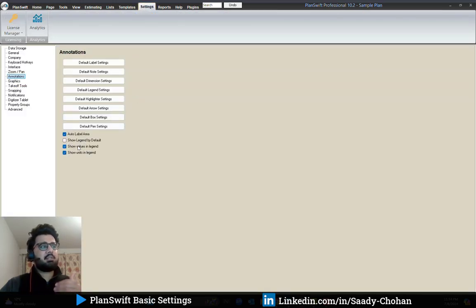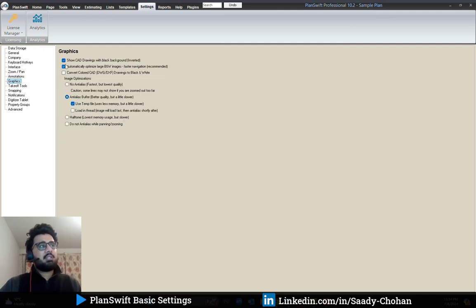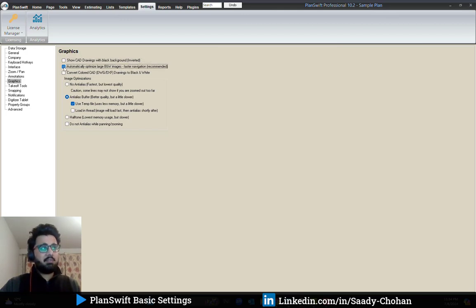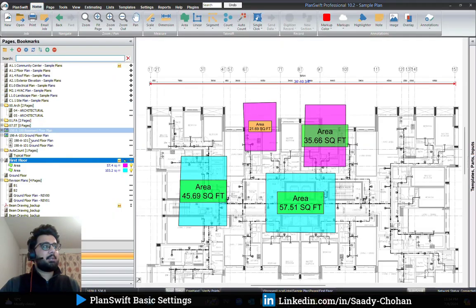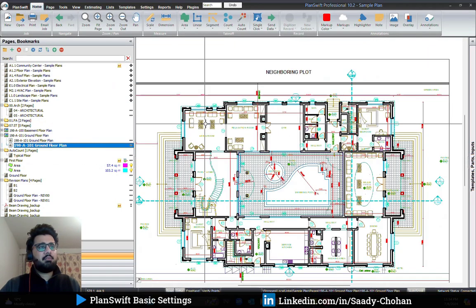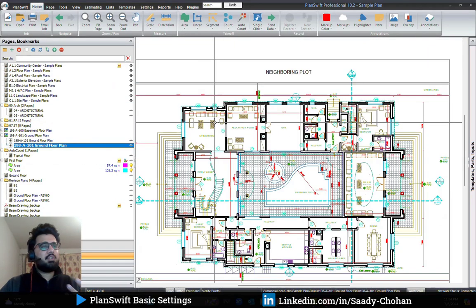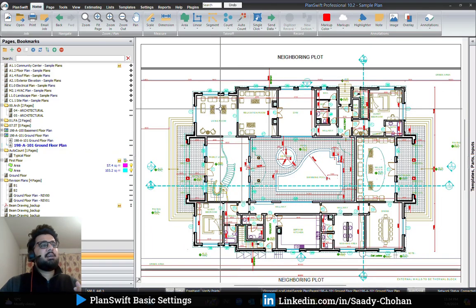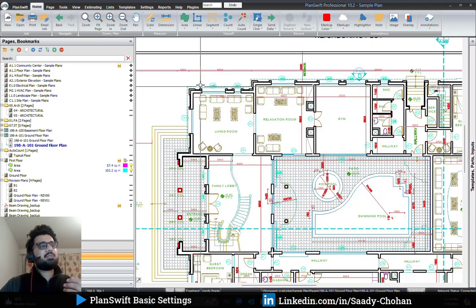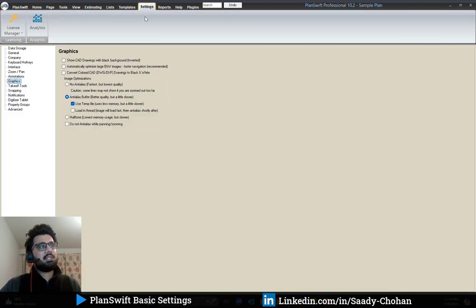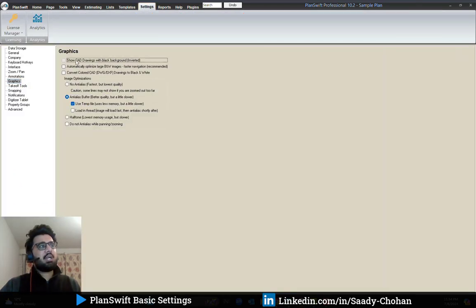Under graphic settings, there is 'show CAD drawing with black background.' By default it's unchecked, so you see your CAD drawing with a white background, which gives it the feel of a PDF. If you want to see it on a black background, you can enable that setting here.